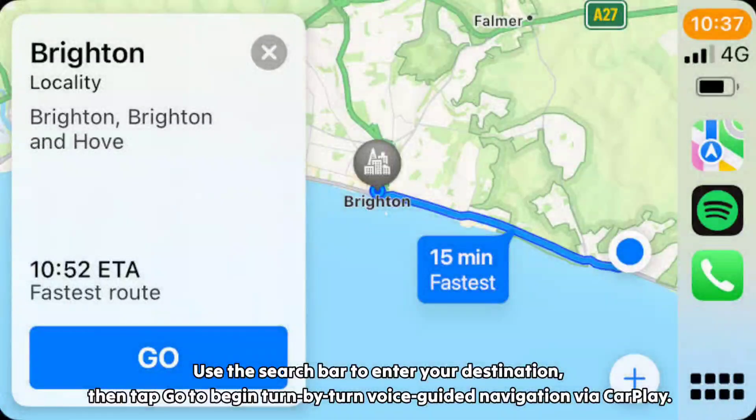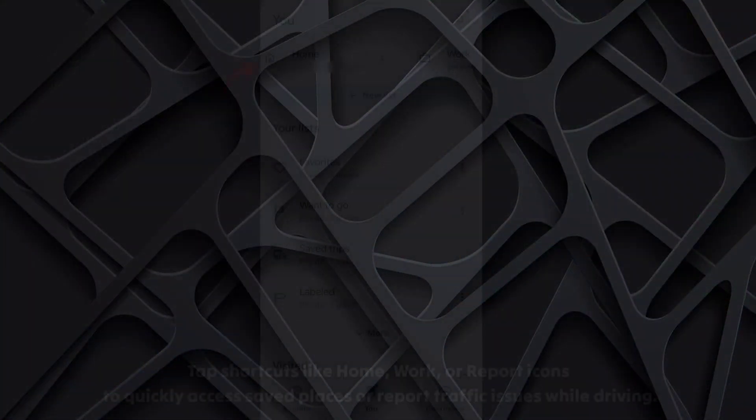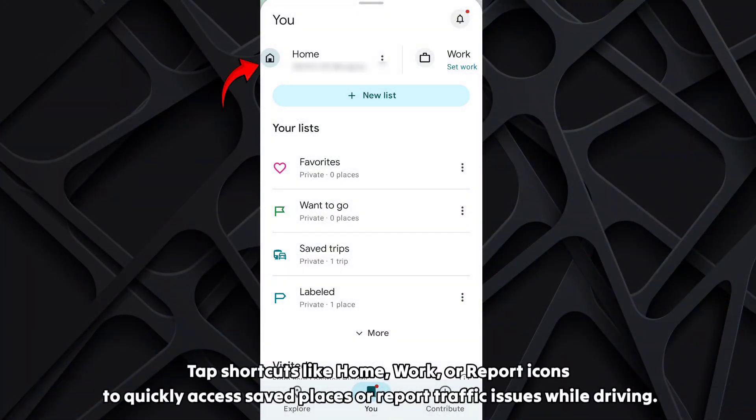Use the search bar to enter your destination, then tap go to begin turn-by-turn voice-guided navigation via CarPlay. Tap shortcuts like home, work, or report icons to quickly access saved places or report traffic issues while driving.